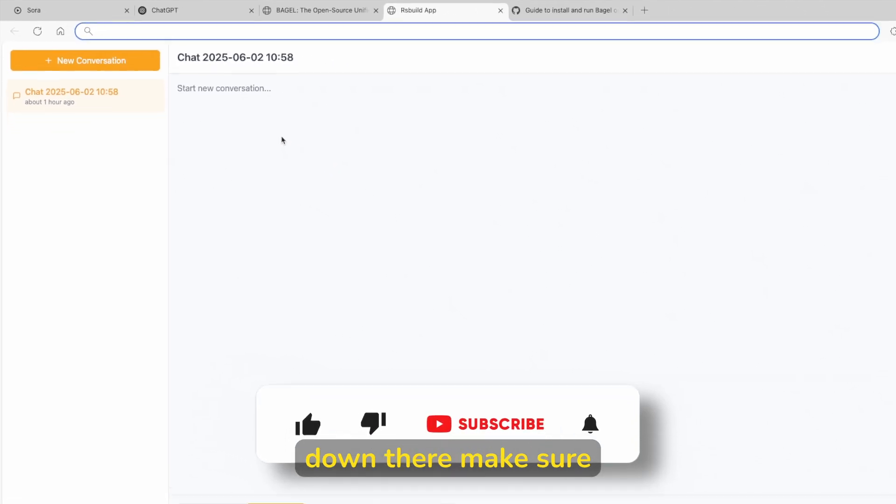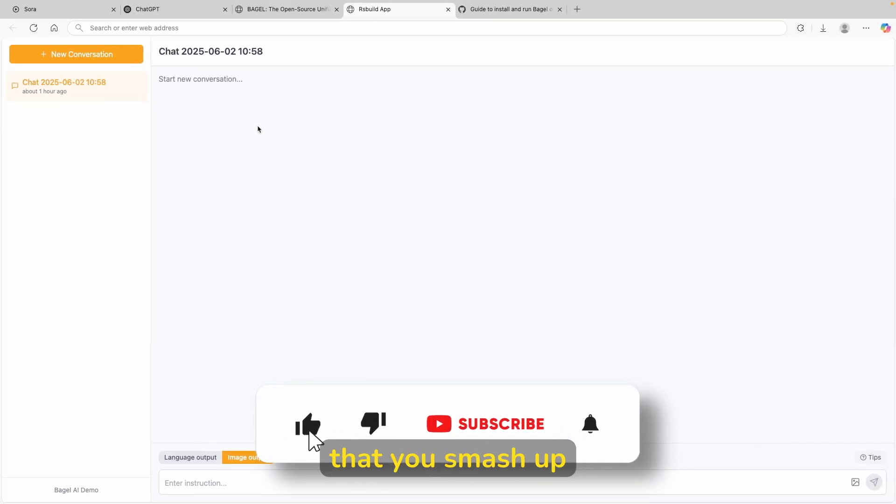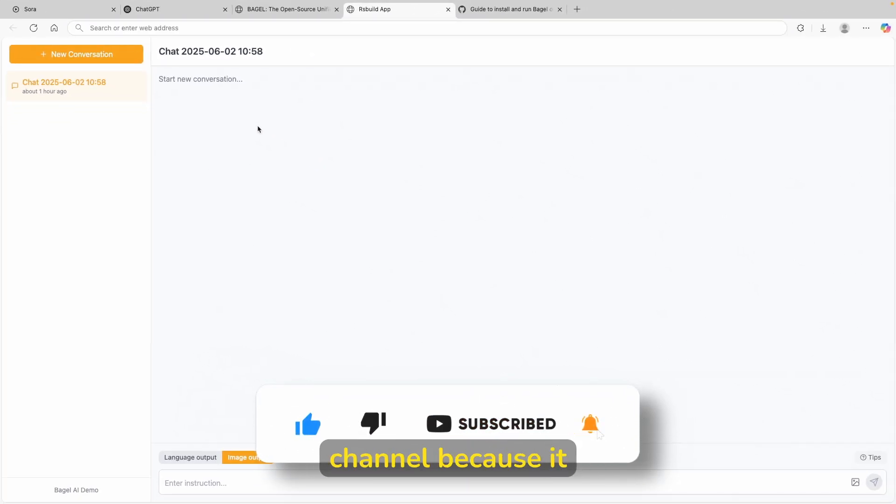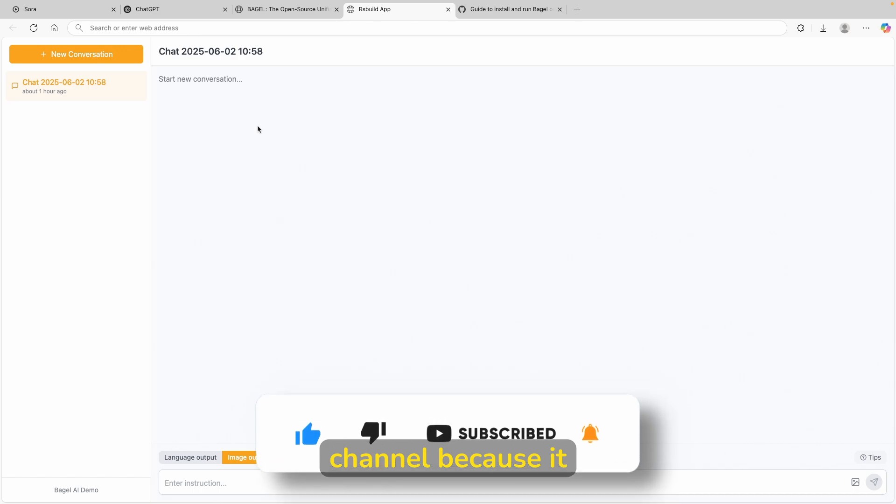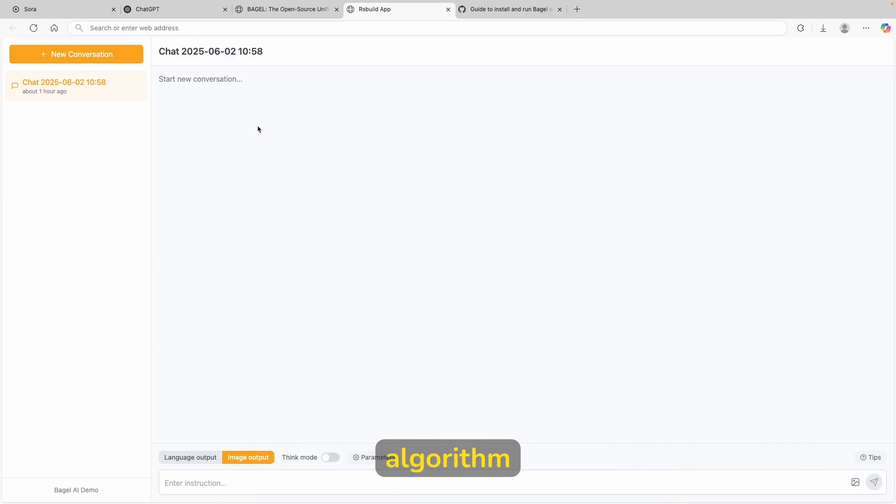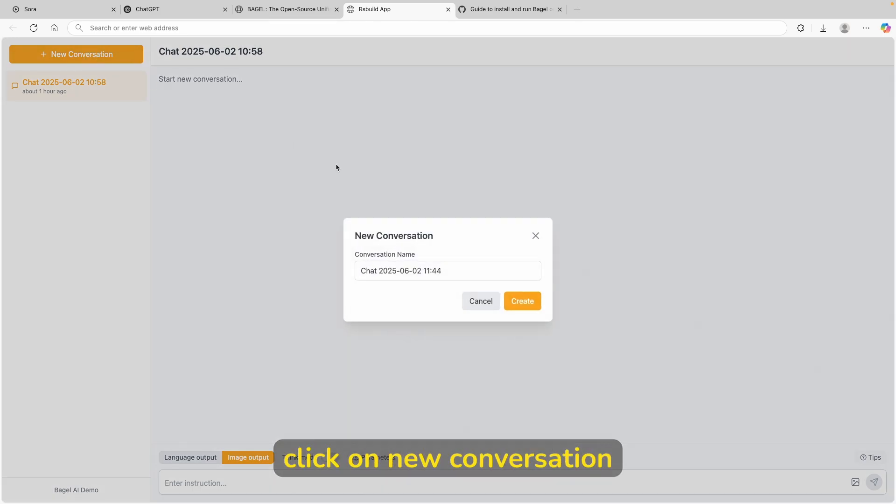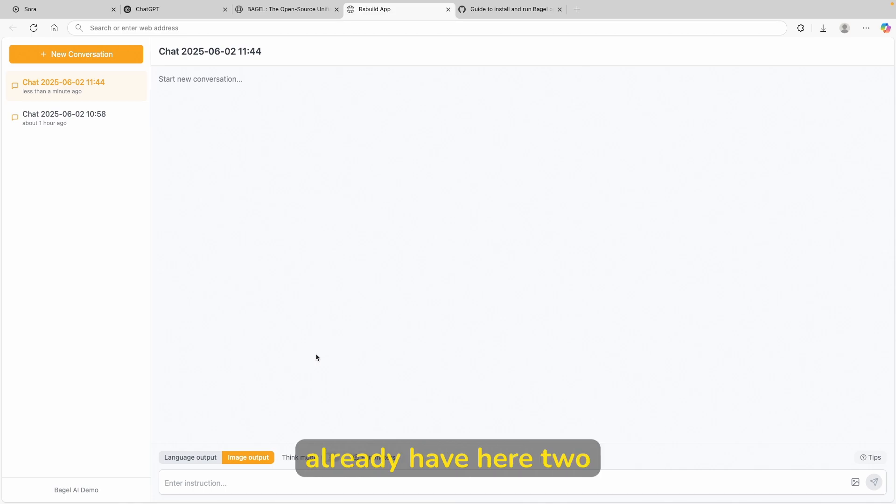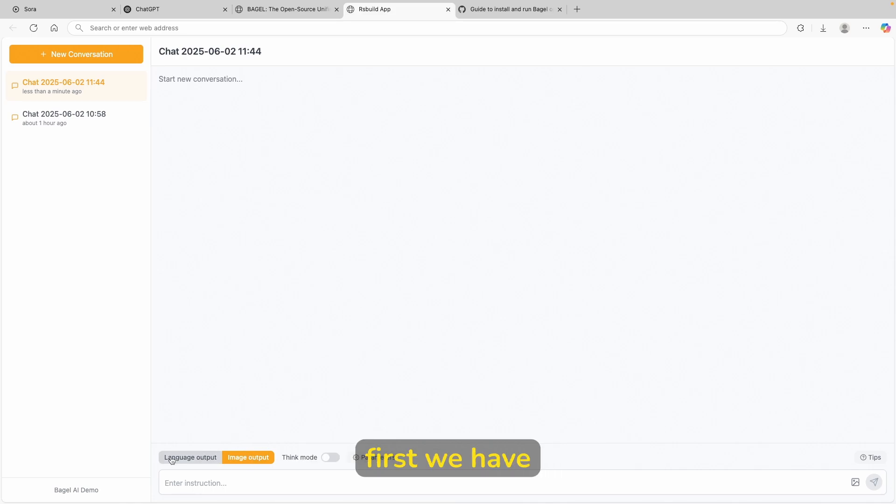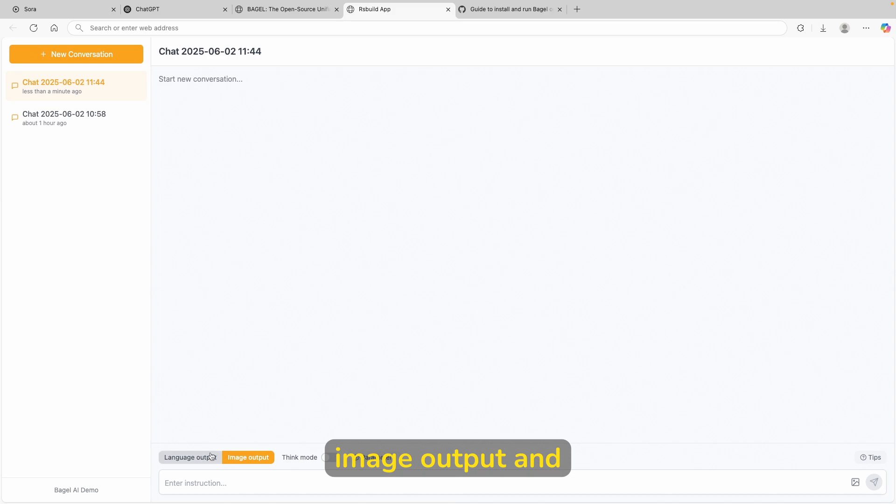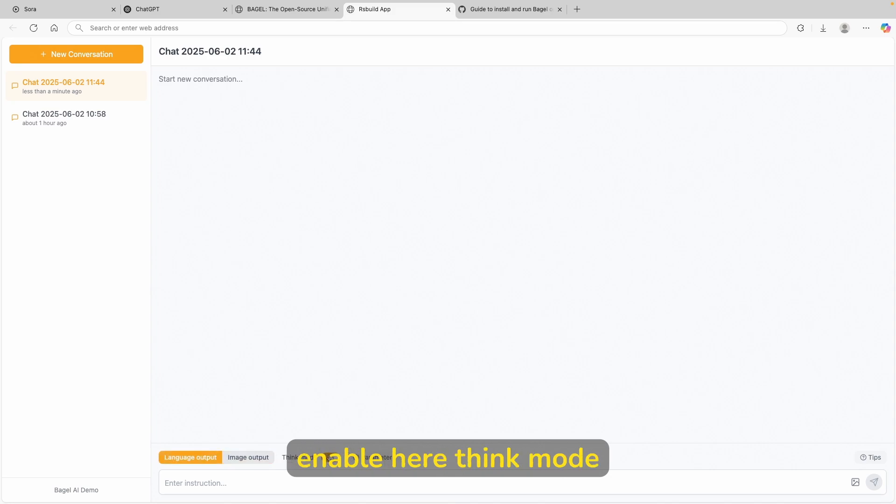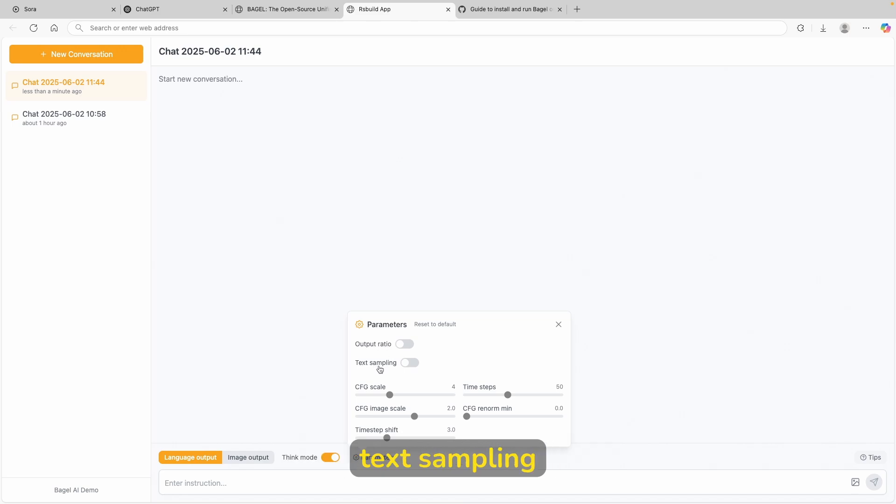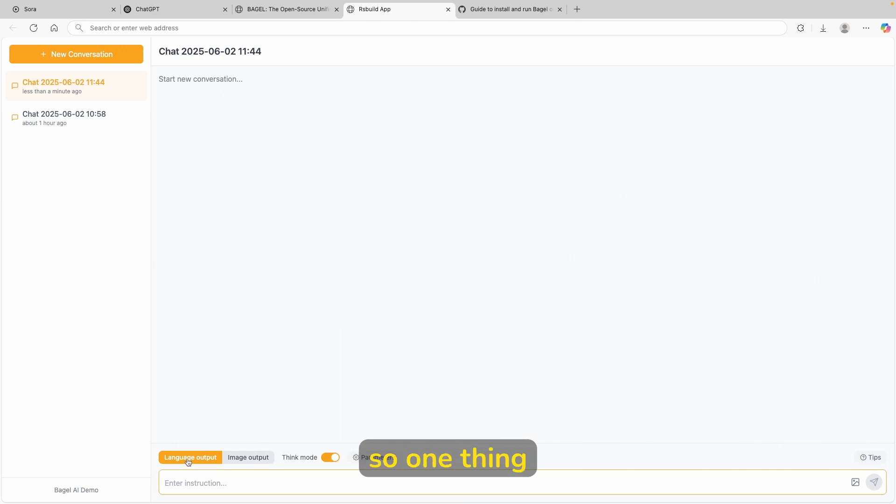And while you are down there, make sure that you smash up the like button on this video and also subscribe to the channel because it really helps with the algorithm. Now here, I will click on new conversation. Let's click on create here. And now we already have here two of the options. First, we have language output, image output, and then you can also enable here think mode. And you can also click on parameters here, such as the output ratio, text sampling, CFG scale. So one thing which I will do here, I will enter the instruction.